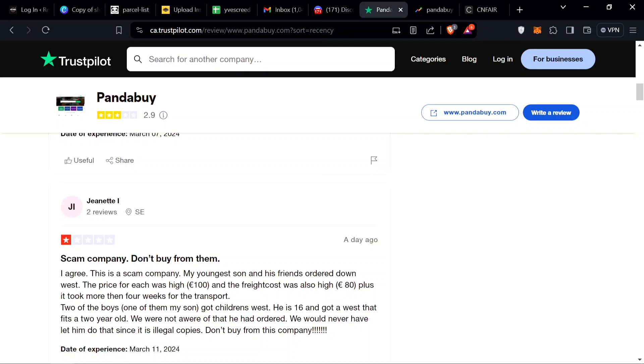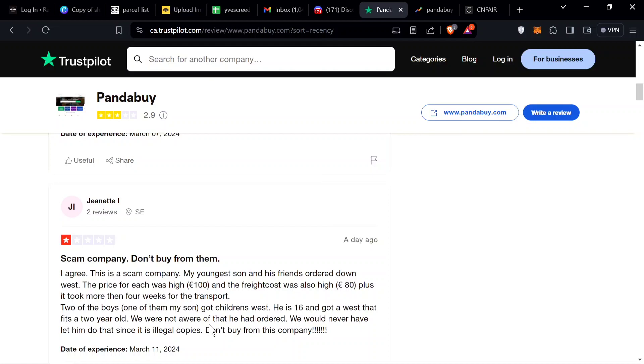Right here we got a review from Janet: scam company, don't buy from them. My youngest son and his friends ordered down vests, the price for each was 100 euros and freight cost was 80 euros plus. It took more than four weeks for transport. Two of the boys got children's vests.